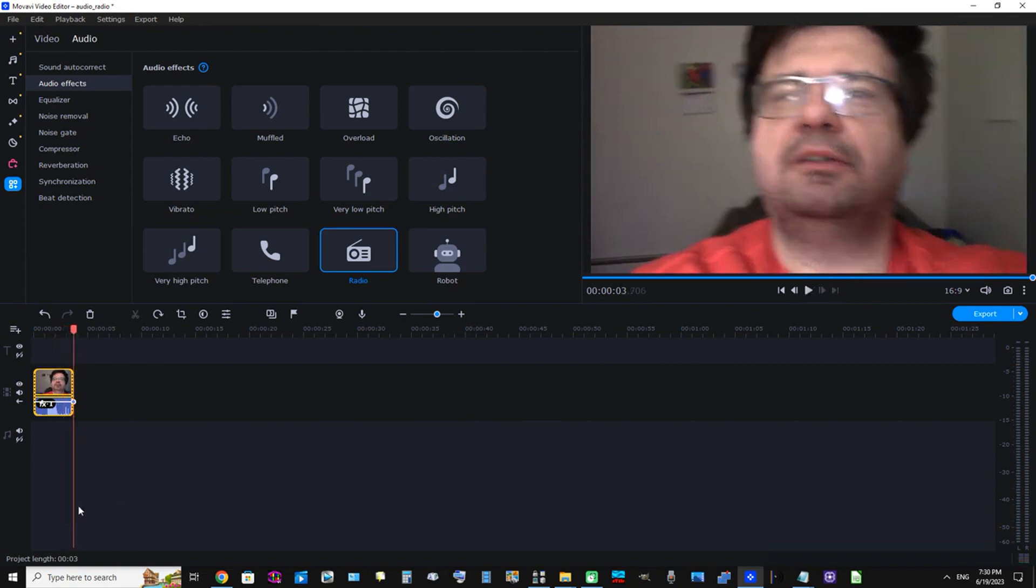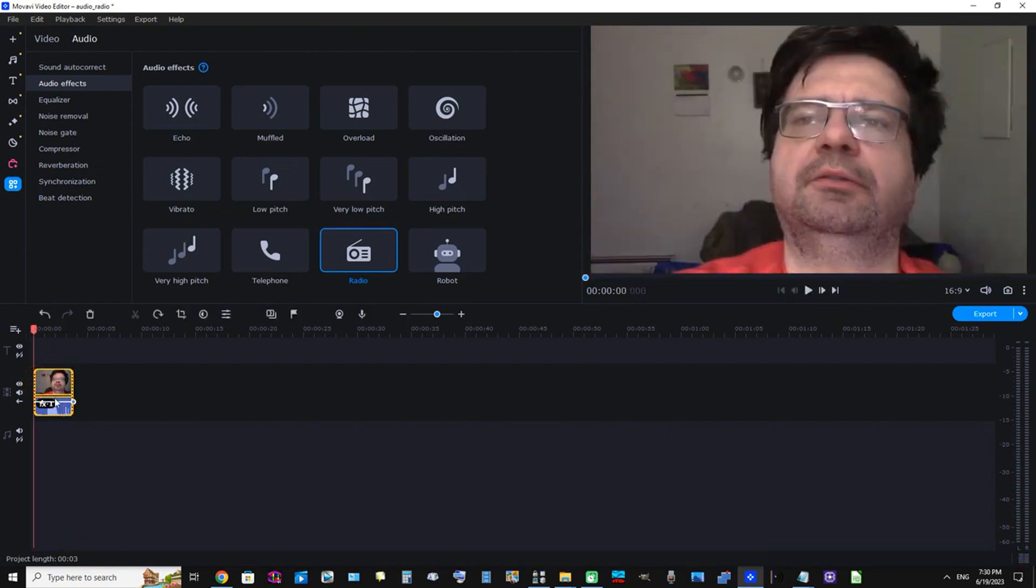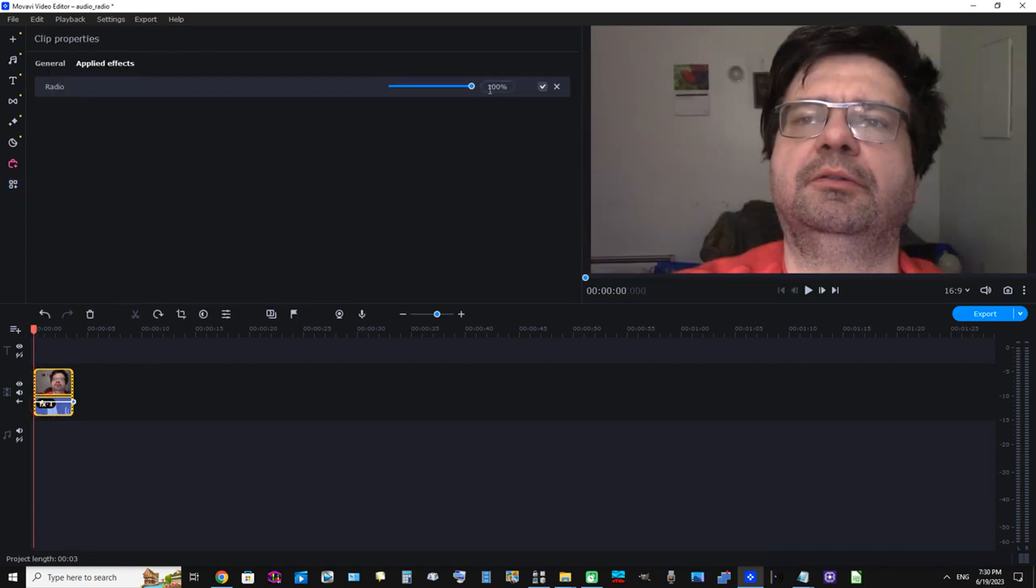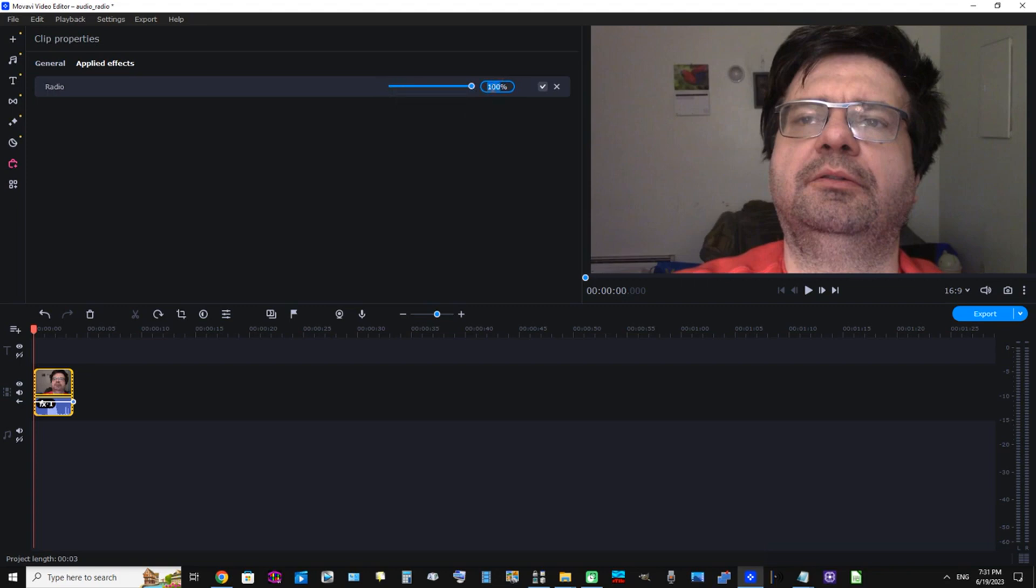Now you can raise the intensity of the effect or lower the intensity of the effect by just clicking this FX1 here. And we can see it's at 100%. If we want to lower the intensity, we can slide this ball to the right or we can type it in the input box here. I'm going to just simply type in 50.